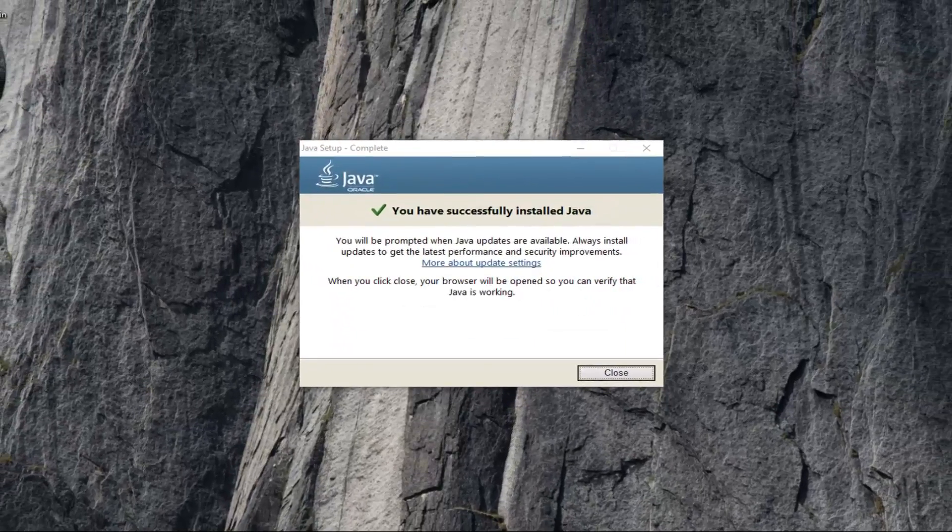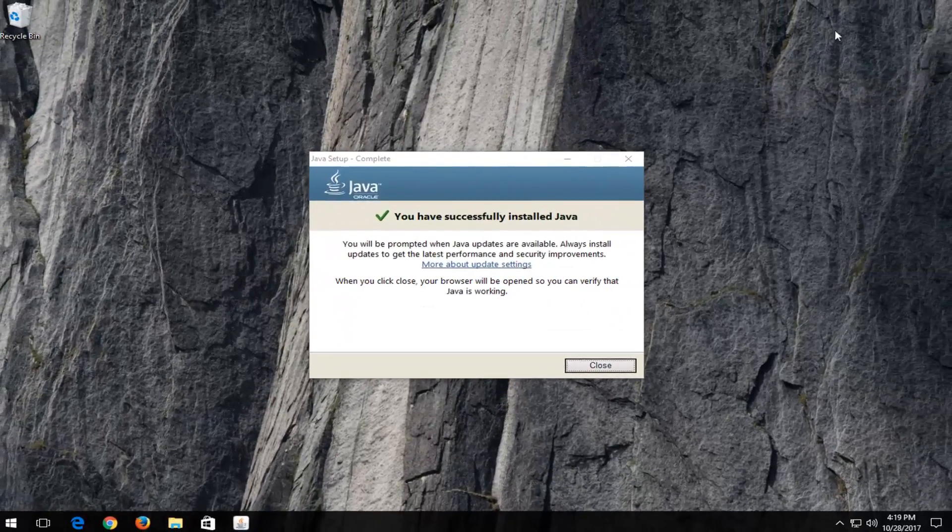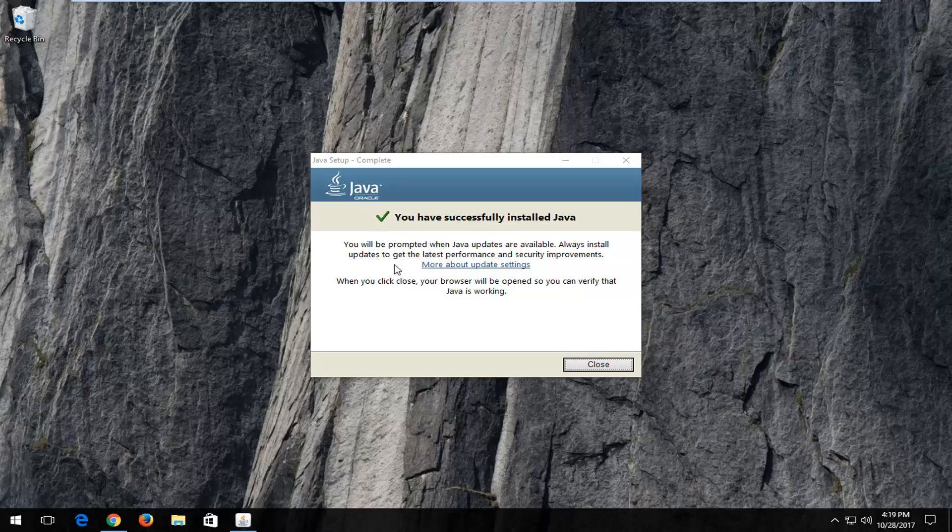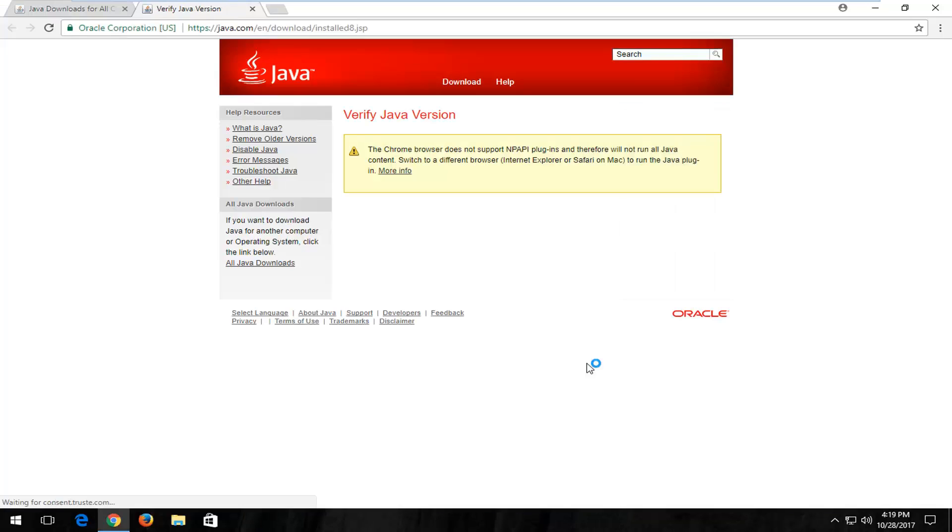So now it says that you have successfully installed Java. You'll be prompted when Java updates are available. Always install updates to get the latest performance and security improvements. So I'm going to click on close here. It will open up a test page just to see if it supports.